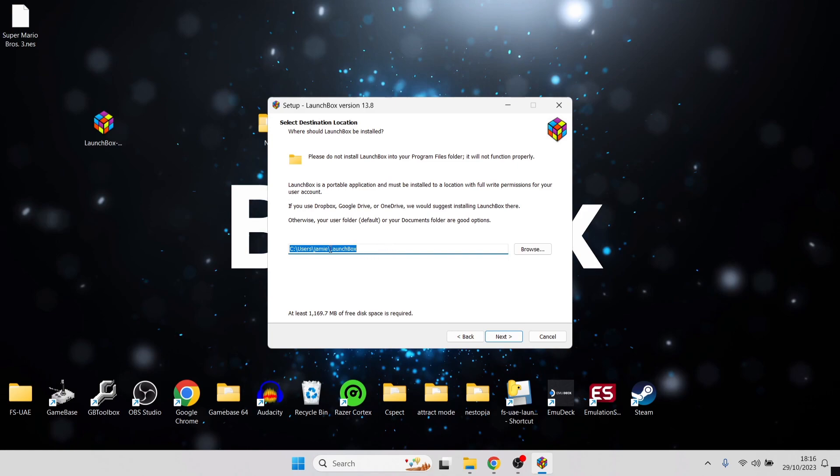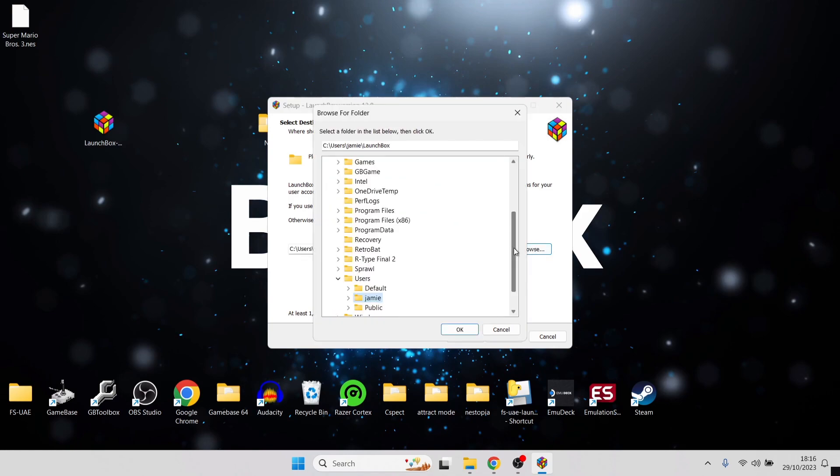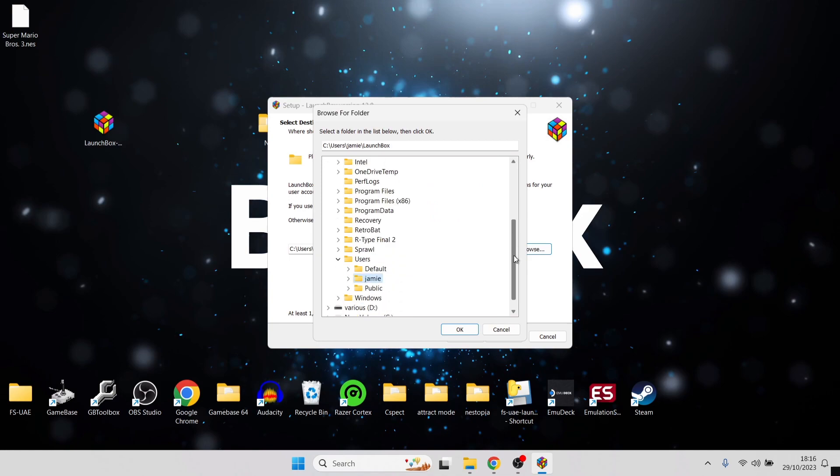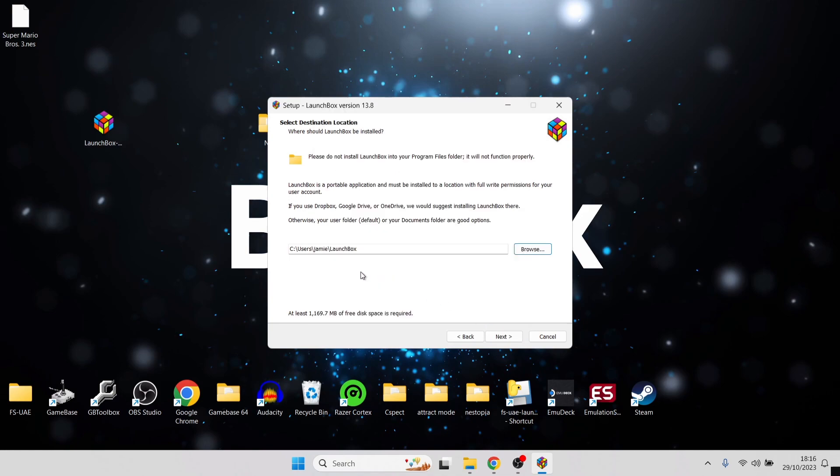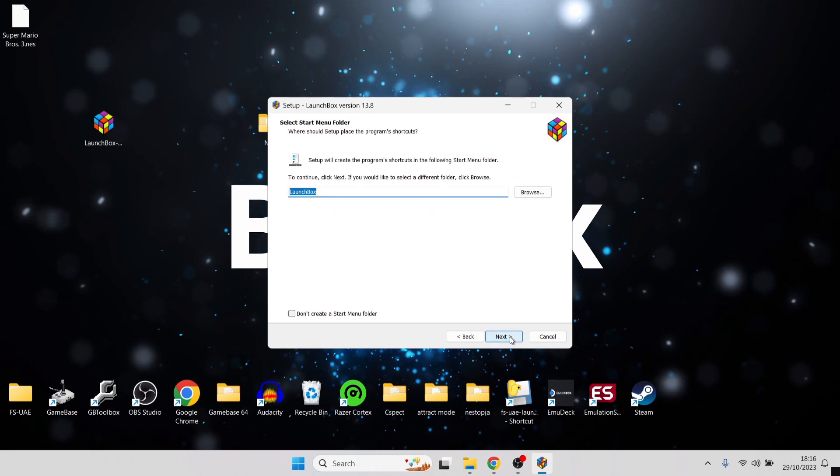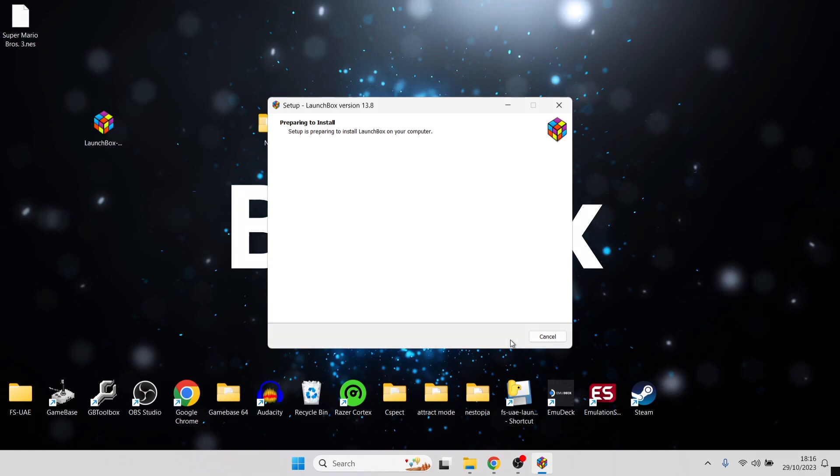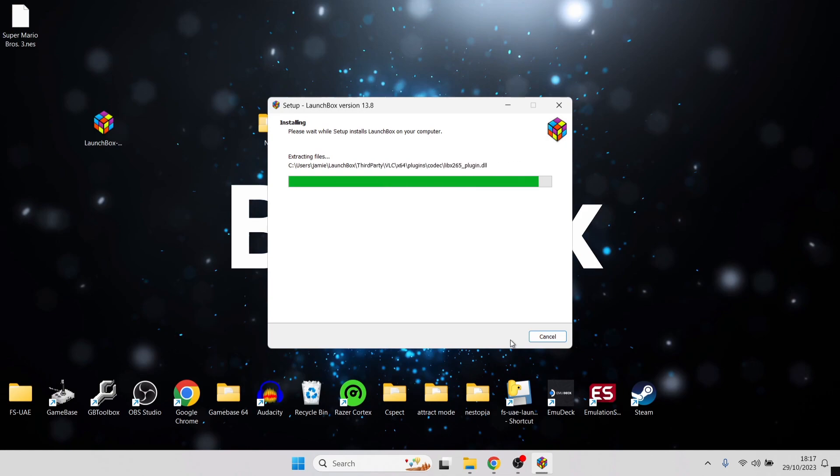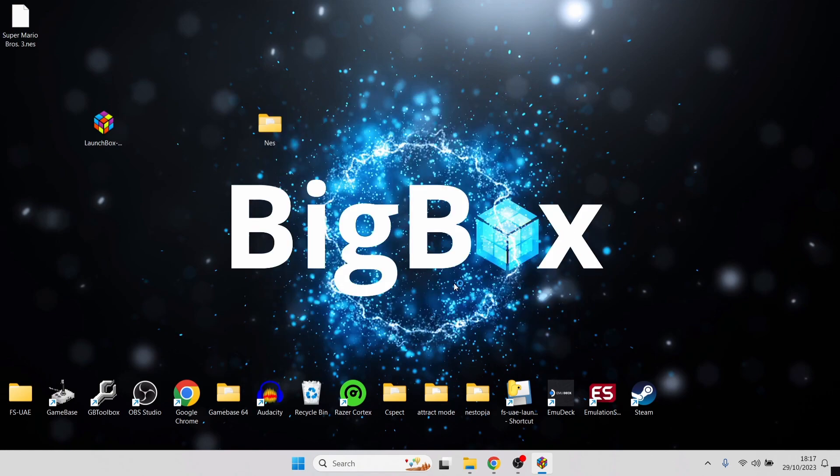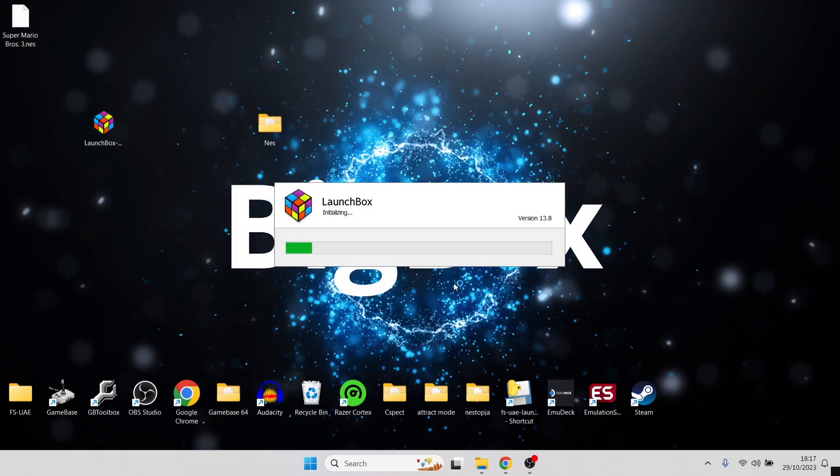The next part is going to ask you where you want LaunchBox to be installed. I'm going to allow this to install into its default destination, which is in Jamie LaunchBox. But you can change this to somewhere else if you like. For example, if I press browse, you can select where you want this installation to go. For now, I'm going to leave this as default. Press next. We also got an option here to create a start menu folder. That's optional. I'm going to uncheck this, leave it unchecked, and go to next. Then simply press install.